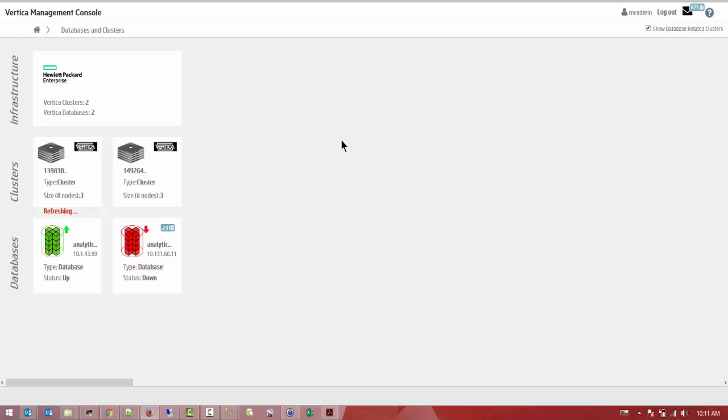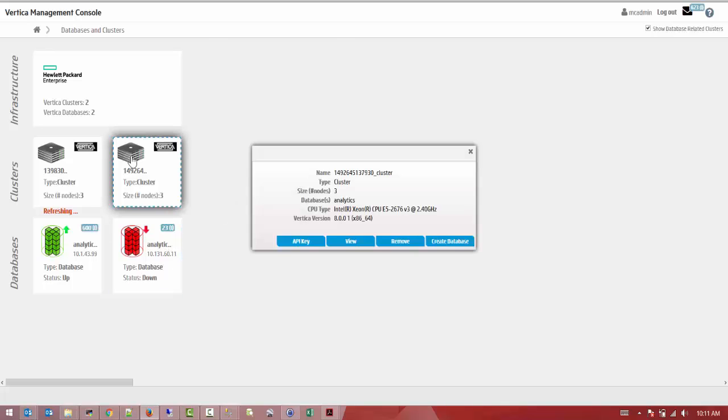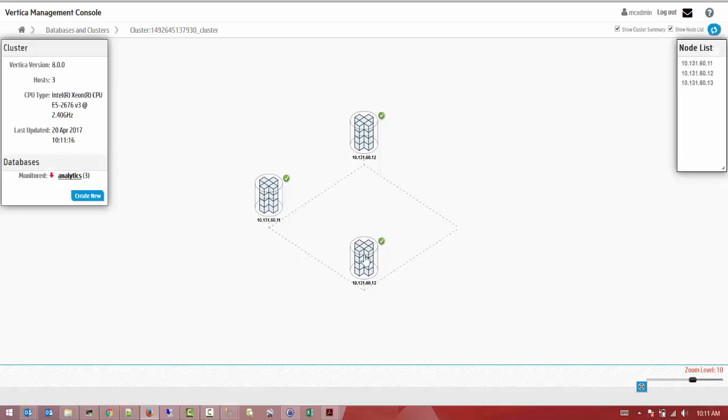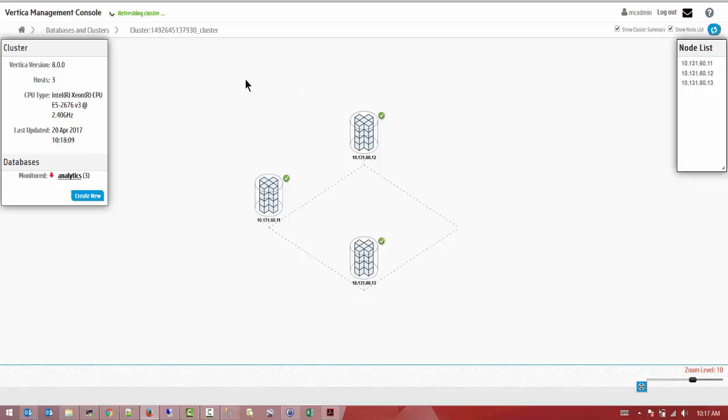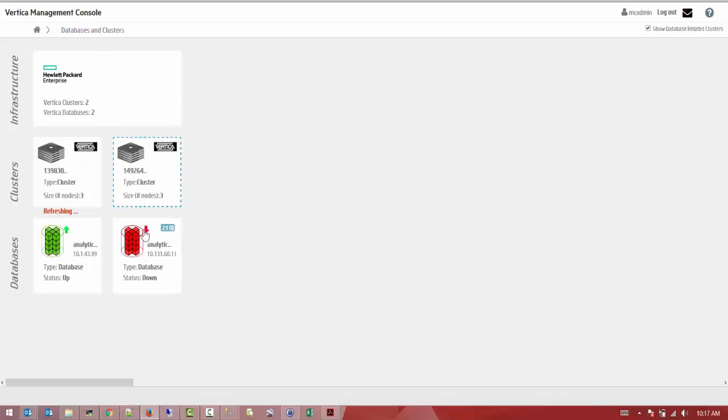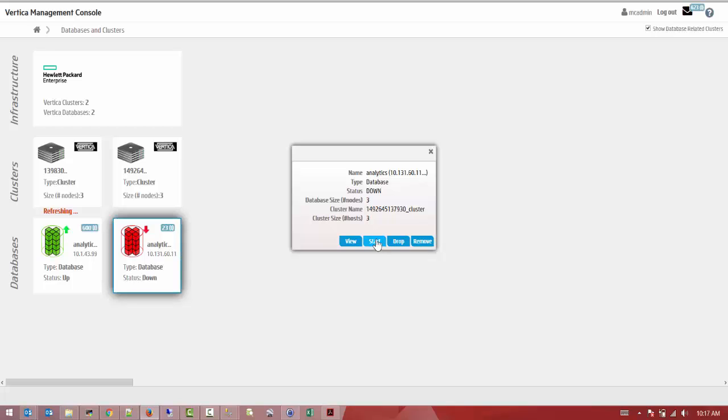Right now the database is stopped. We can check the cluster - all nodes are up and running. We don't have any issue with the operational system. You can check individual nodes - you'll see a red mark telling you your database is shut down.